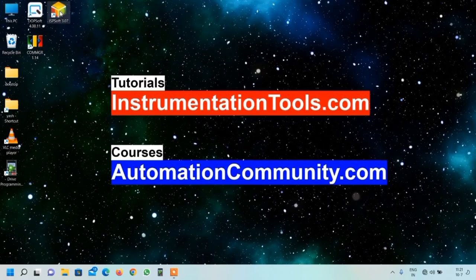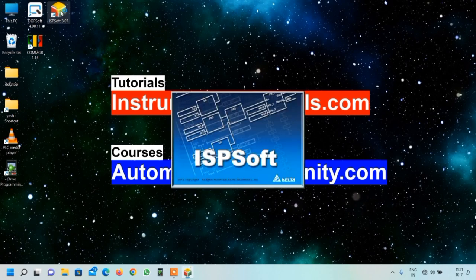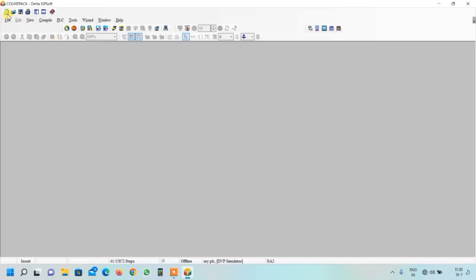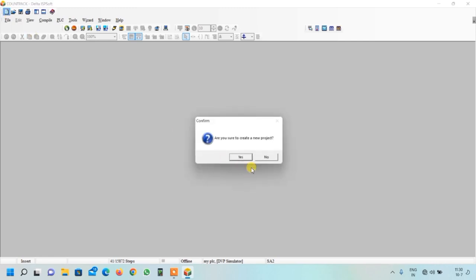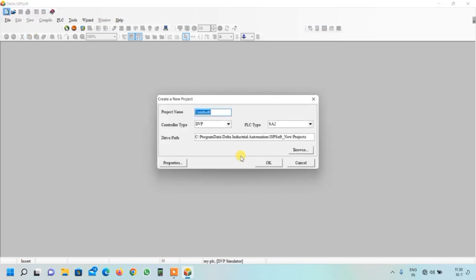Let us start the programming. I will open my ISP software and click the new button, then confirm yes.